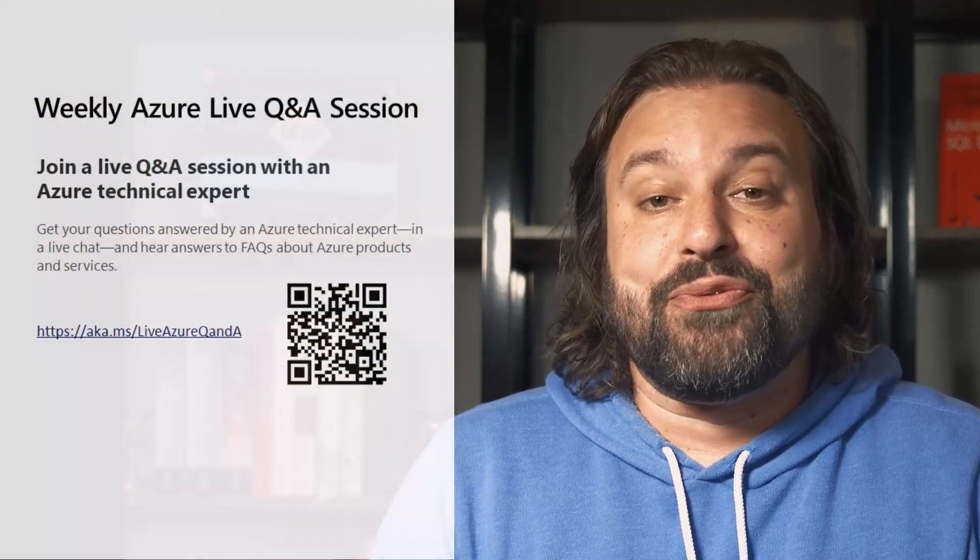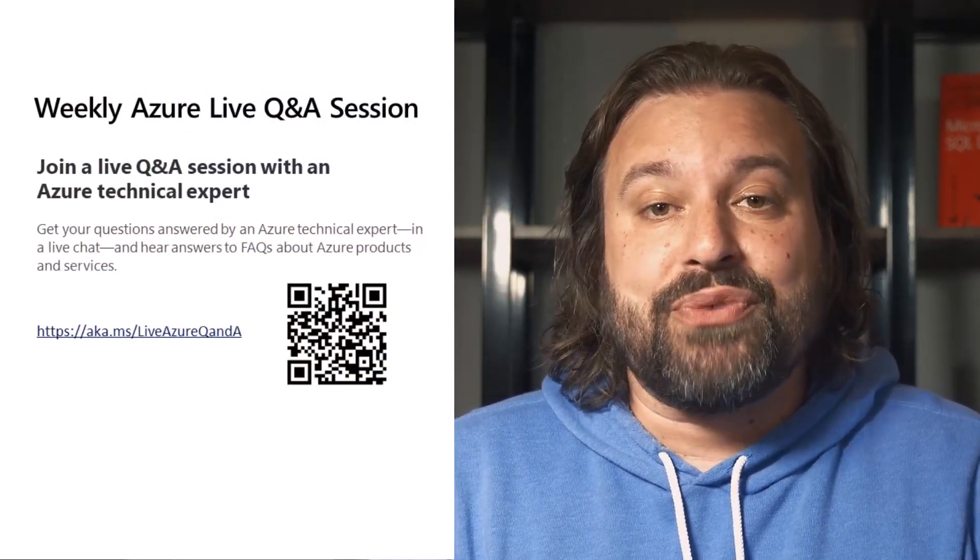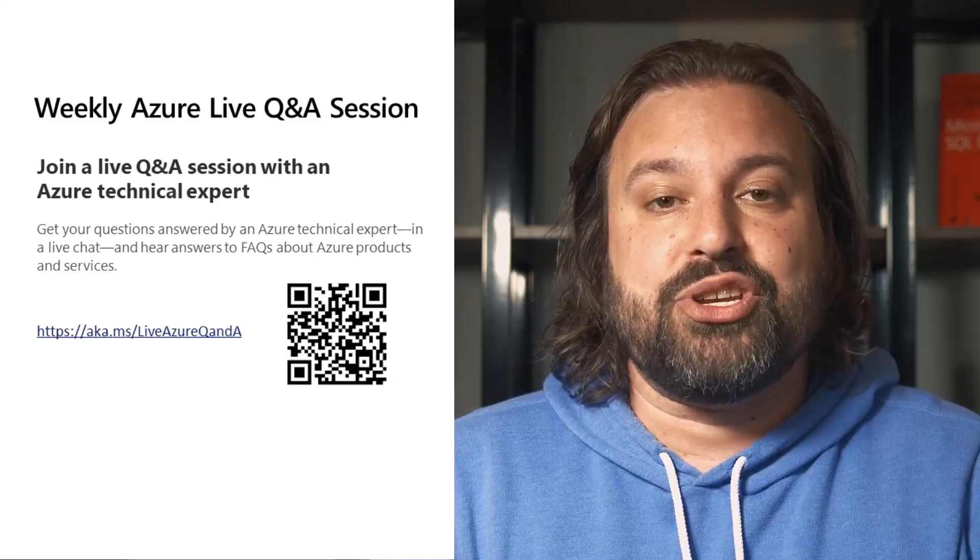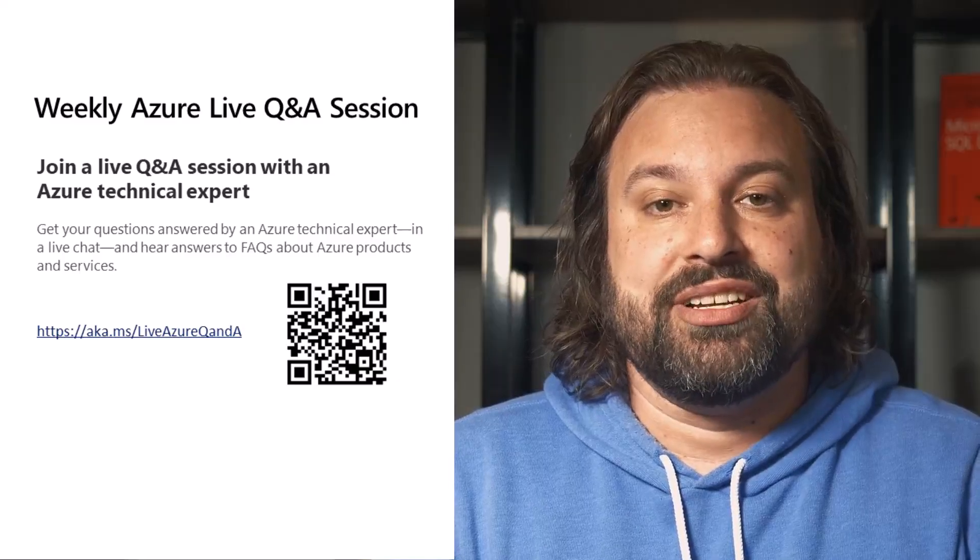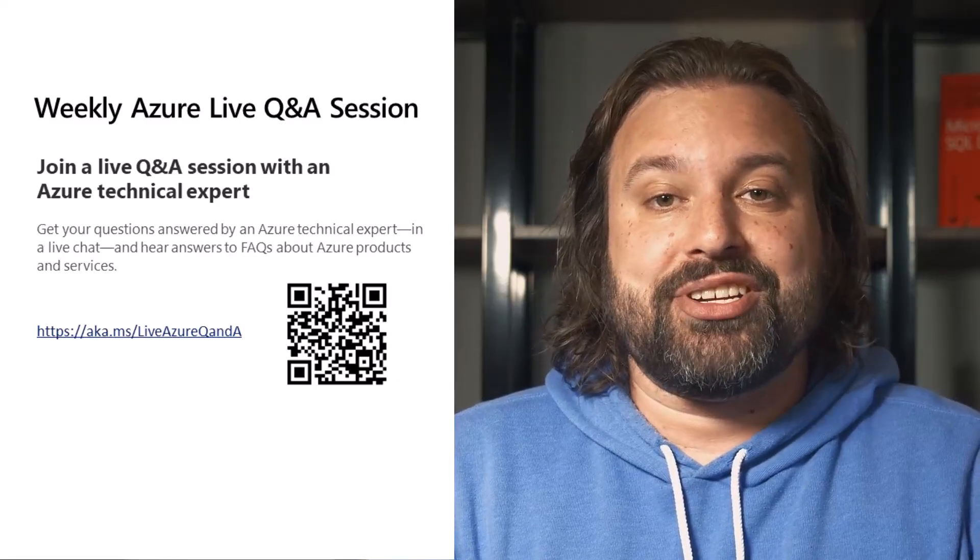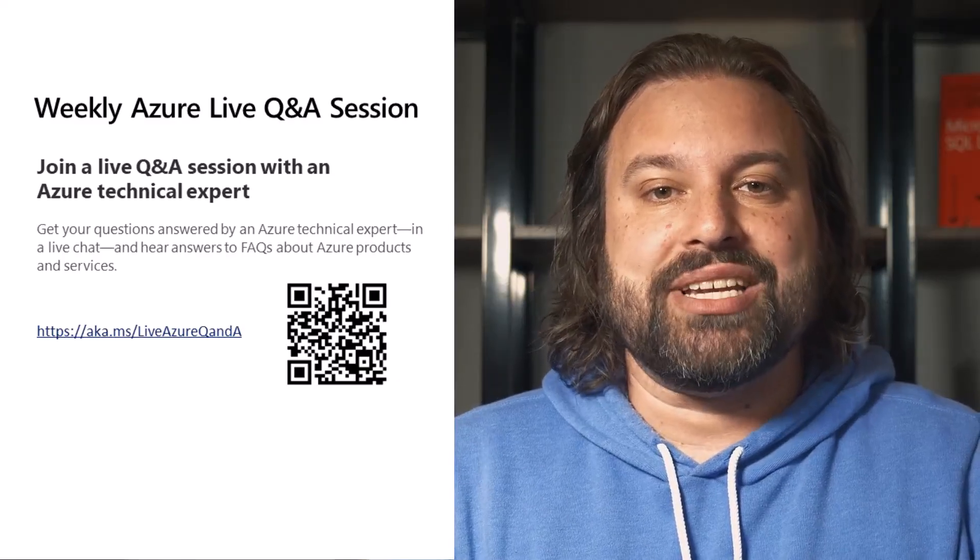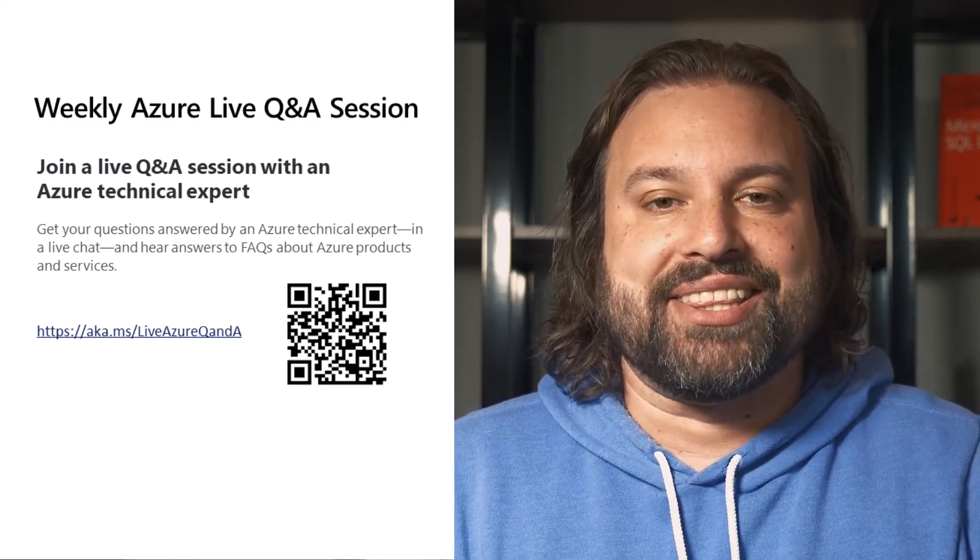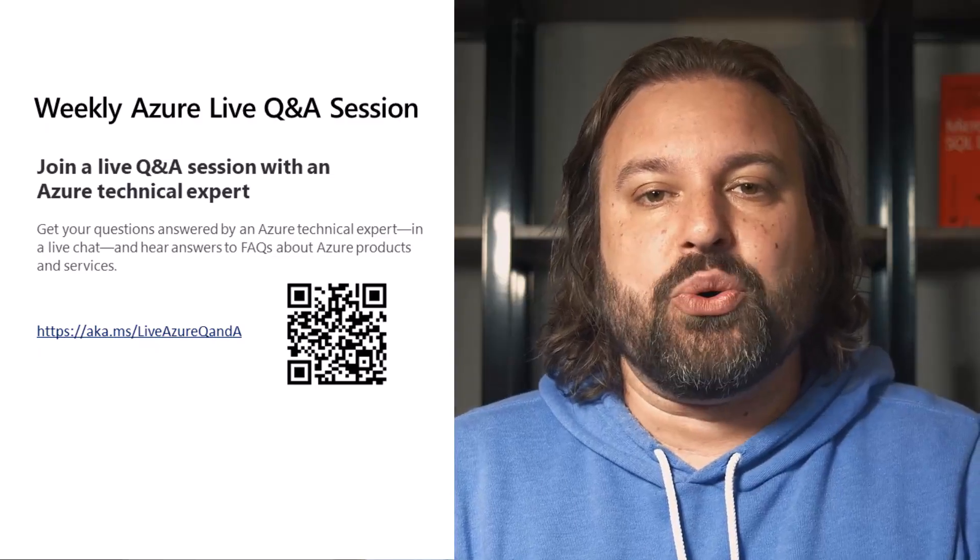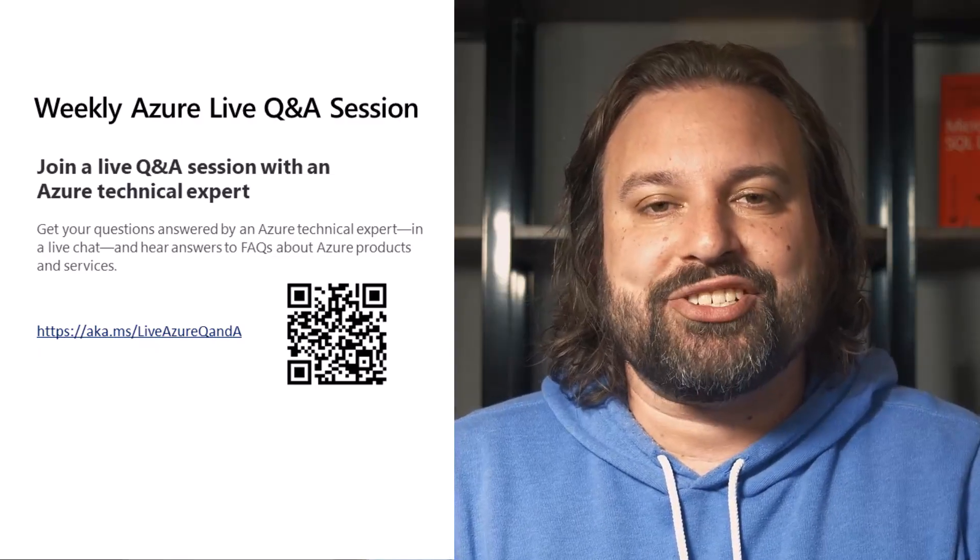Before I wrap up, I'd like to invite you to join me at our weekly Azure live Q&A session. During the 30-minute session, I will host an interactive and live Q&A to answer your Azure questions.